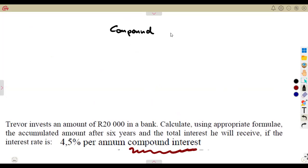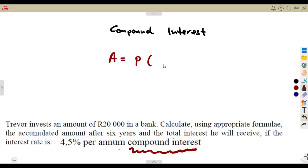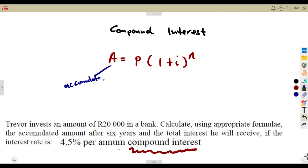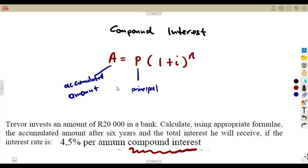So what do you need to consider in the compound interest formula? It states that the amount A can be given by the formula P into 1 plus i to the exponent of n. A simply represents the accumulated amount, and P is the money being invested — the principal — which is the amount invested, the starting amount, the initial amount you begin with.